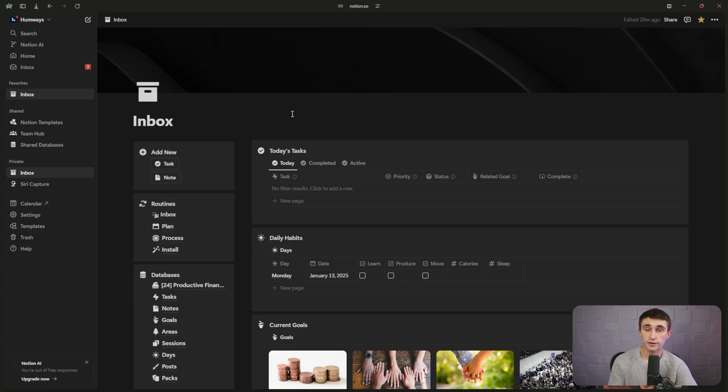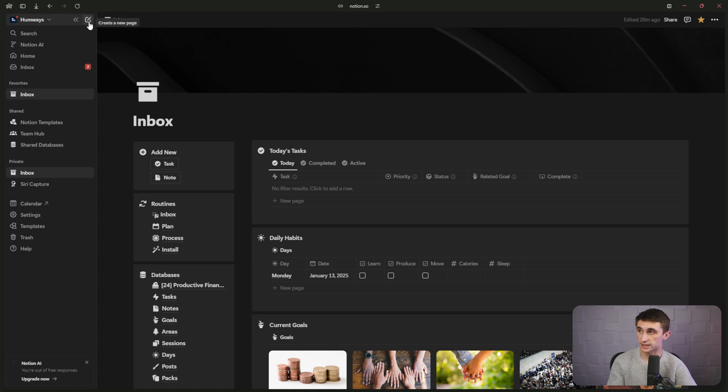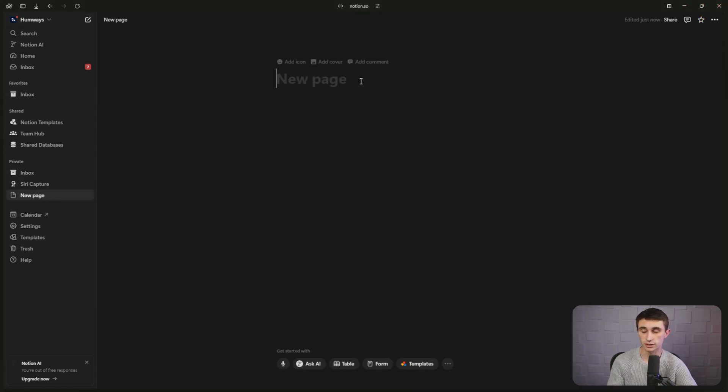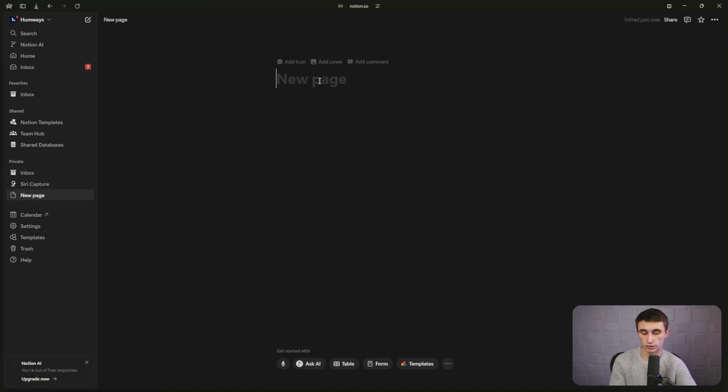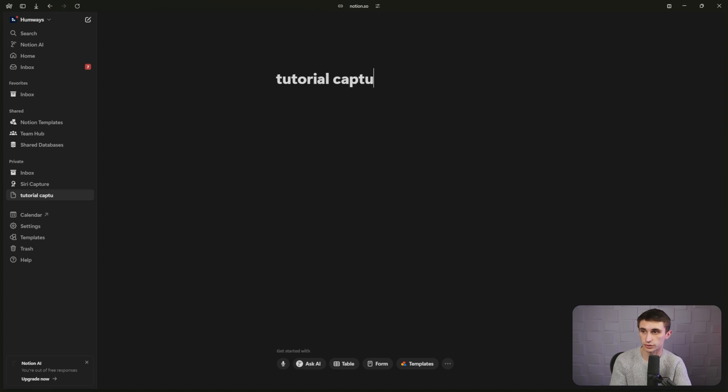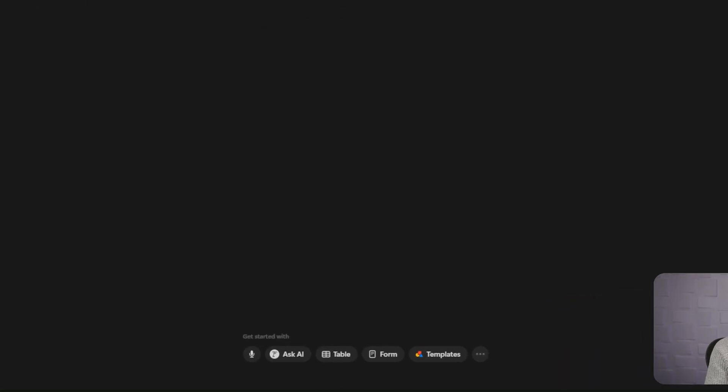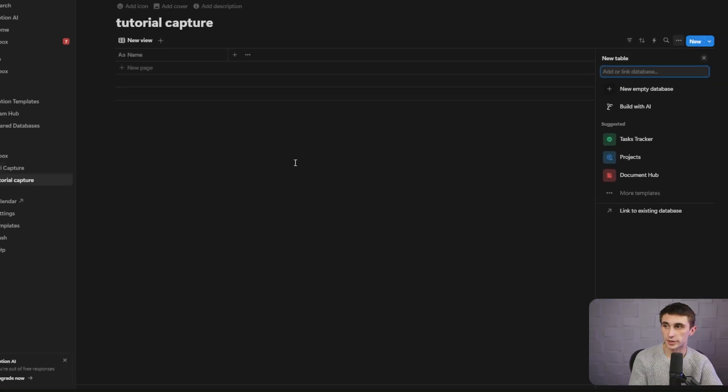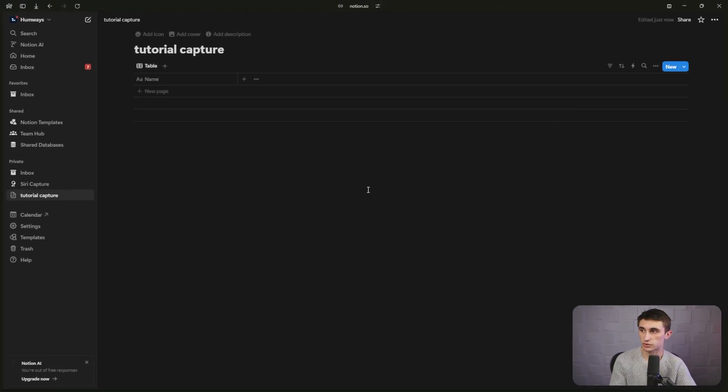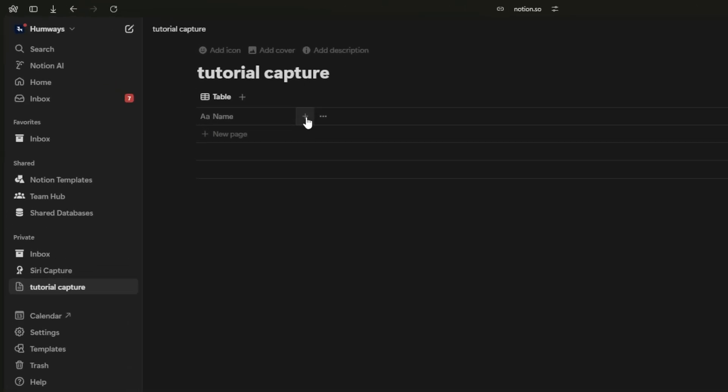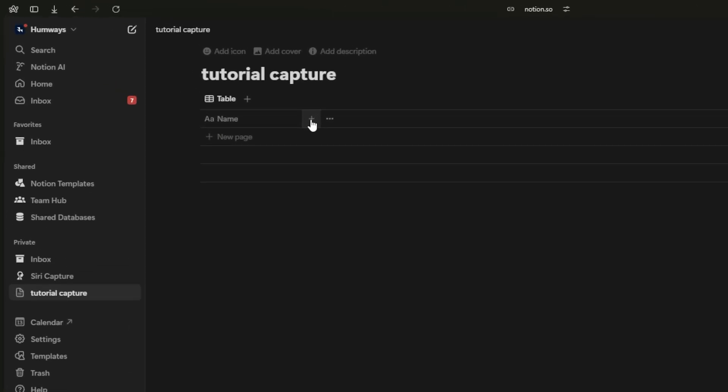Step one for building this automation is to create a Notion database. So I'm just going to hit create a page and here we can type out the name of it. My main page is called Siri capture, but for this tutorial, I'm just going to call it tutorial capture. And we're going to add a table by clicking this button down in the bottom center. I'm just going to click out of this new table section and we're just going to give it a name.